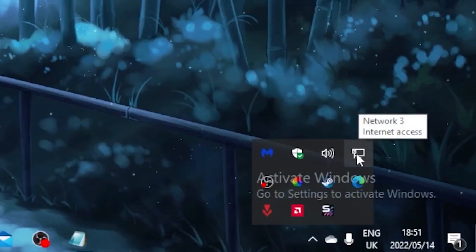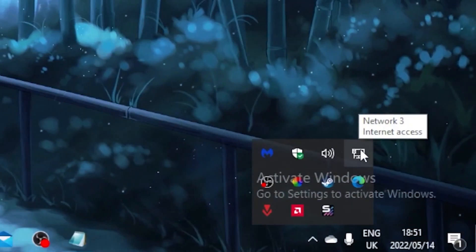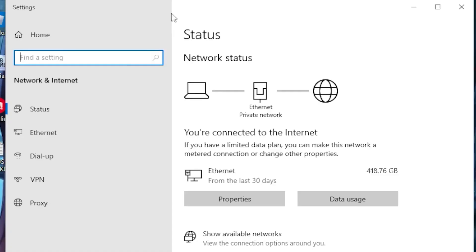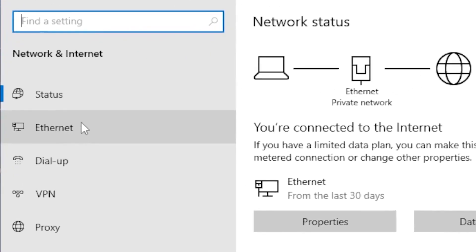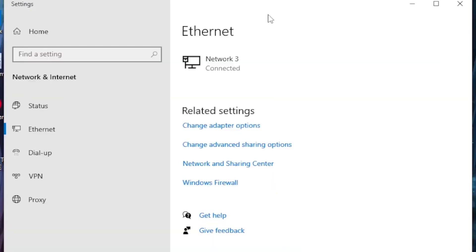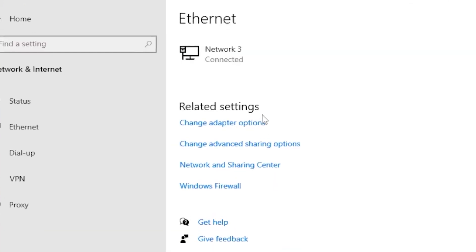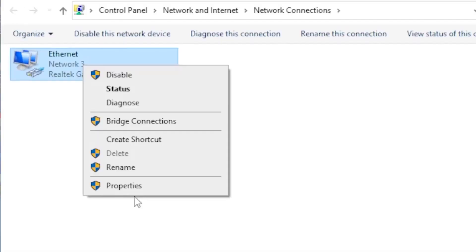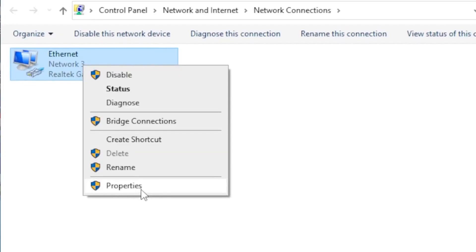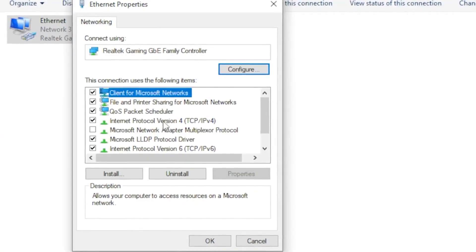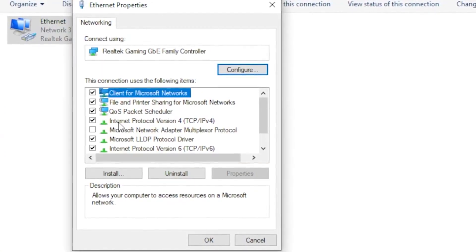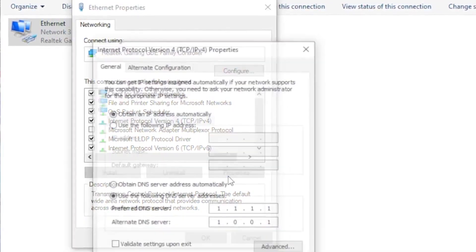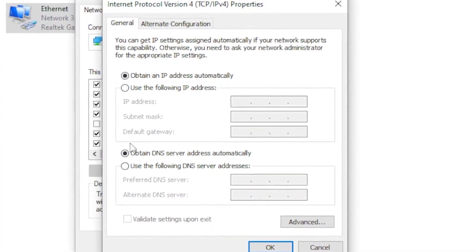Right-click on your network icon then head over to 'Open Network and Internet Settings.' Click on the internet tab, then head over to 'Change Adapter Options.' Right-click on your internet adapter, head over to 'Properties,' then find 'Internet Protocol Version 4' and click 'Properties.'